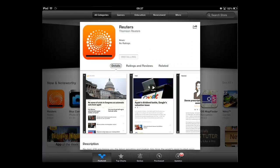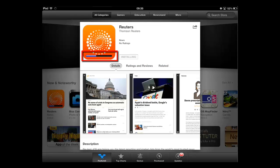The app will begin to download and install. A blue progress bar will move across the bottom of the app's icon to confirm this.